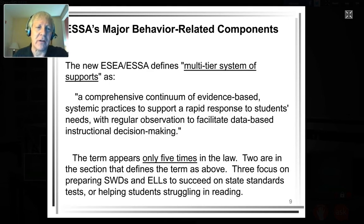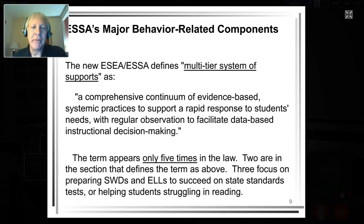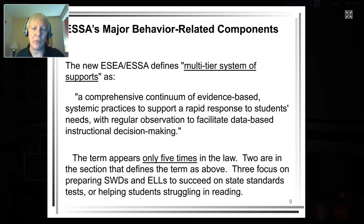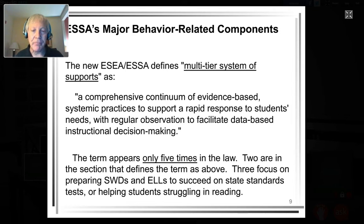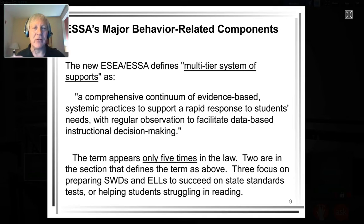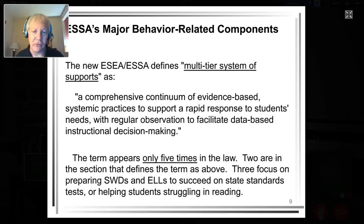In the context of multi-tiered services, here is literally the definition out of the law: it is a comprehensive continuum of evidence-based, systemic practices to support a rapid response to students' needs with regular observation to facilitate data-based instructional decision-making. This term appears only five times in the law — two in the definition section and three focusing on students with disabilities and English language learners. It is a system being designed by the states, districts, and schools.